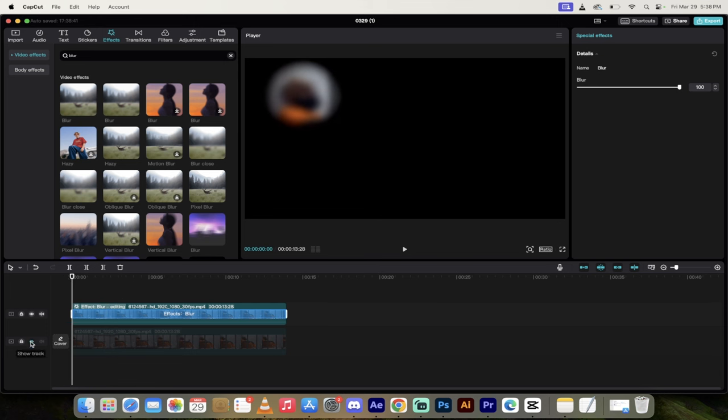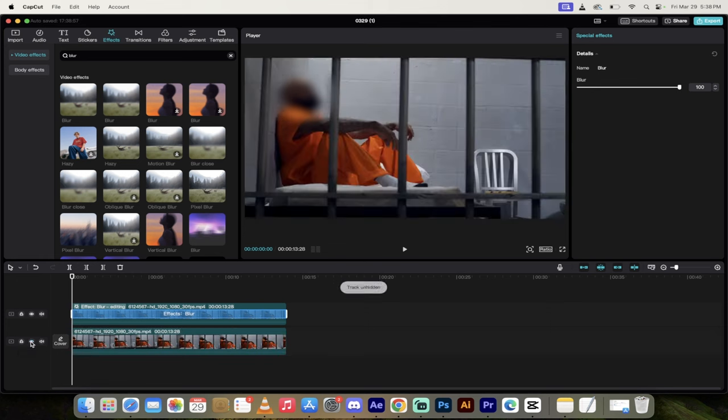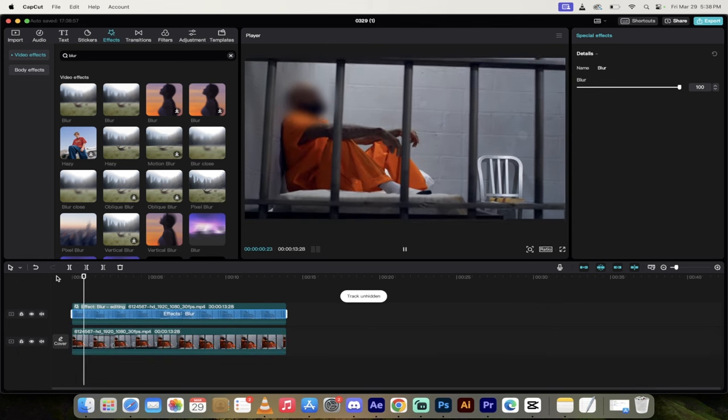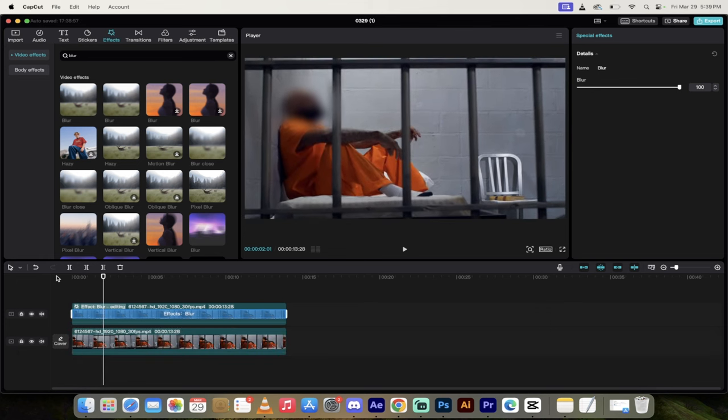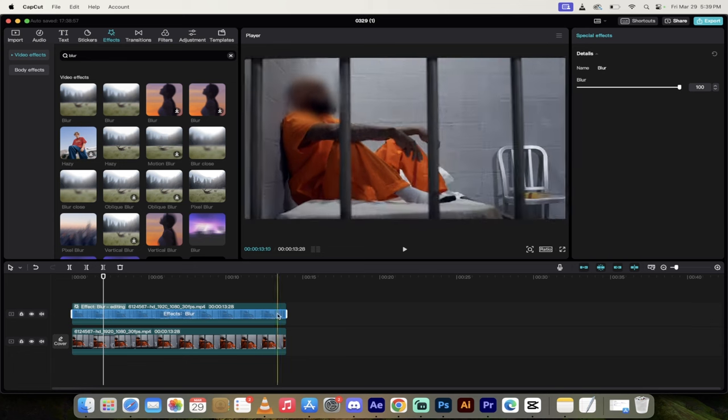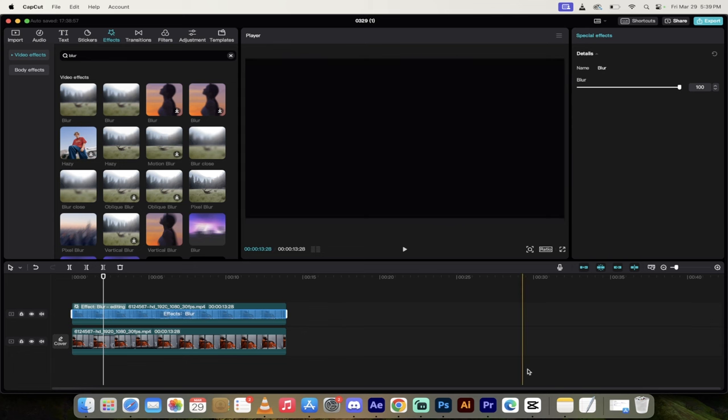Now, this is why we turned the track off at the beginning. If I turn the track on, now only his face is going to be blurred, guaranteed. All right, watch this. He's blurred out. It's moving. It's following him. This is how you blur in CapCut, the right way. Thanks for watching.